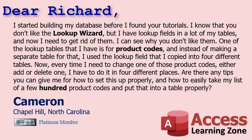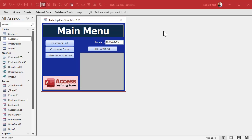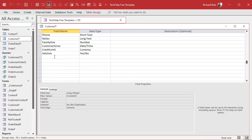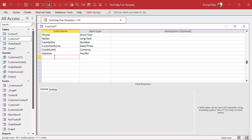Let's talk about Lookup Fields, the Lookup Wizard, why you shouldn't use them, and I'll show you how to fix what you've got there. So if you're not familiar with what the Lookup Wizard does — if you're making a table, let's say you're working on your Customer Table, let's go to Design View. And let's say down here you want to have a list of supervisors. You're a small company, you've only got maybe three supervisors, so add a supervisor field.